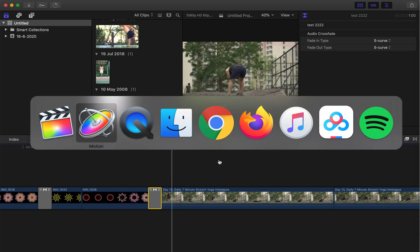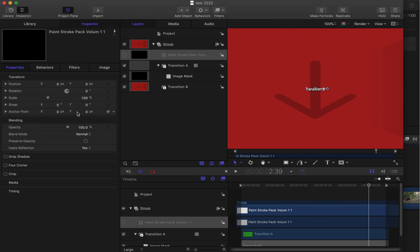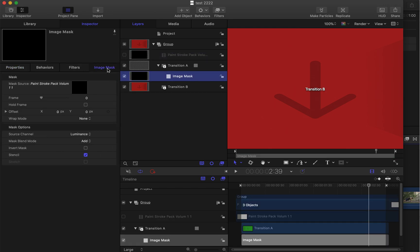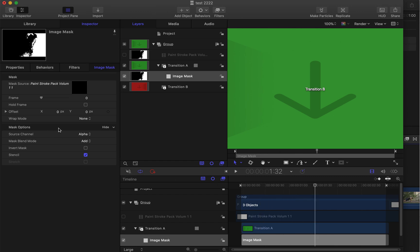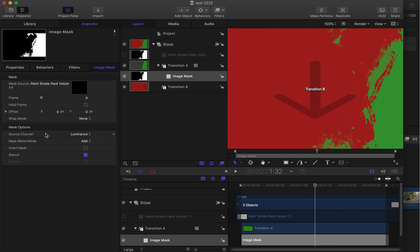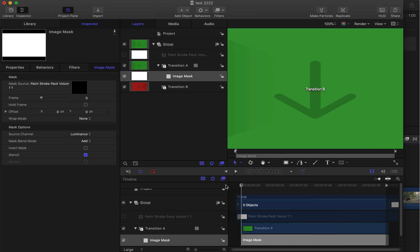Other tutorials say you should use the Alpha channel, but Alpha doesn't work for me — I have to choose a different channel. Maybe in some situations it won't work. Let me know if you have the same issue. Thanks for watching, bye!